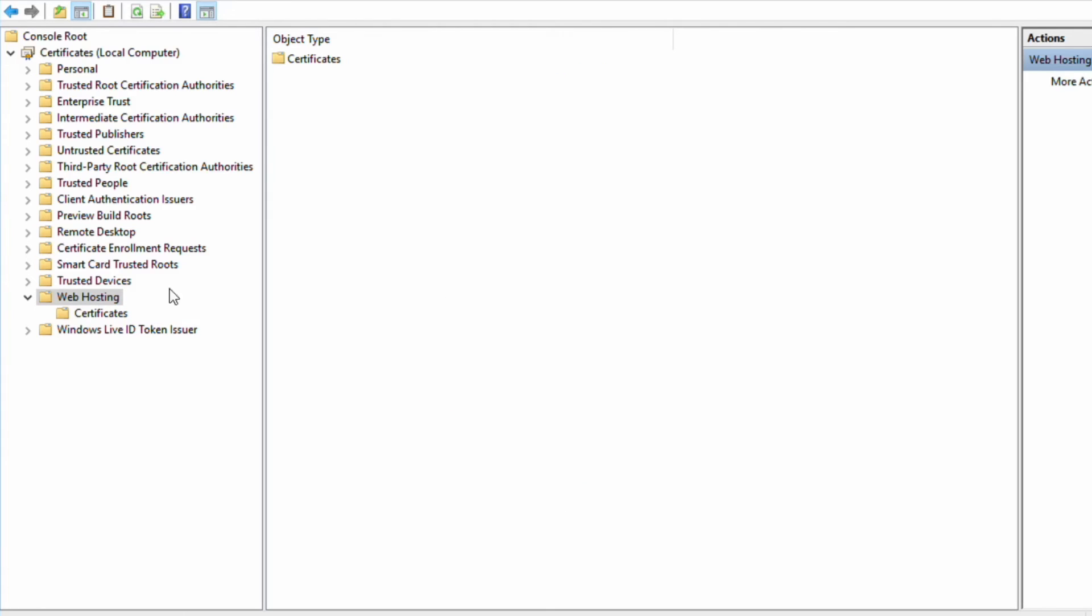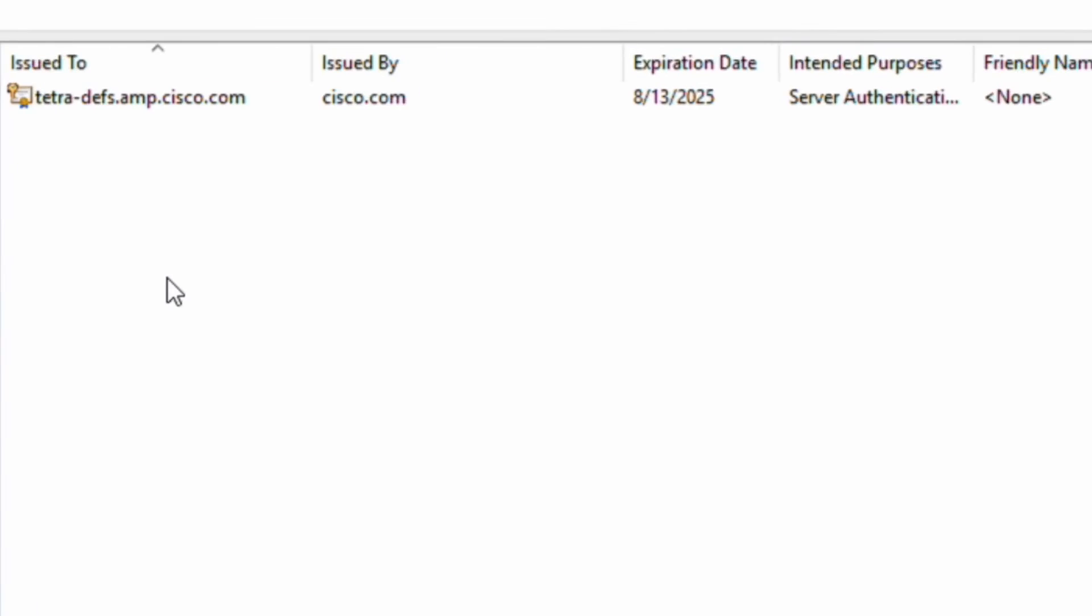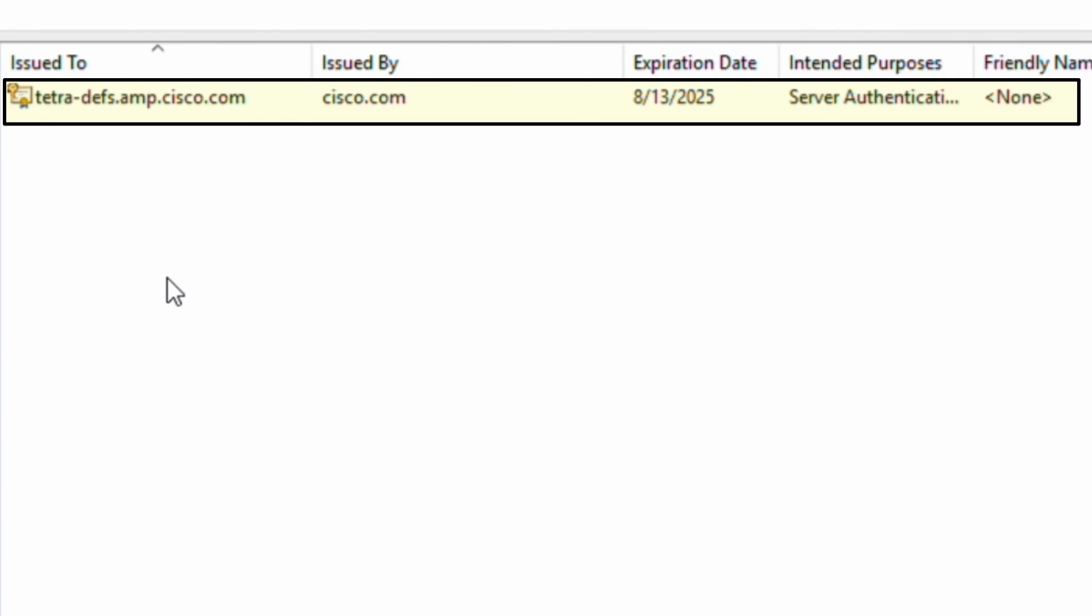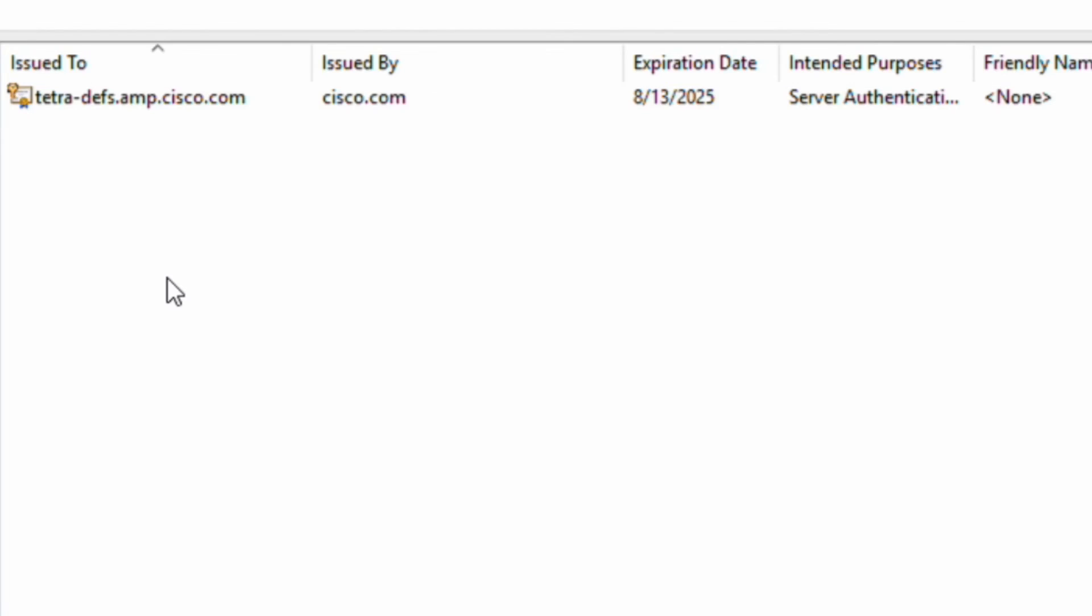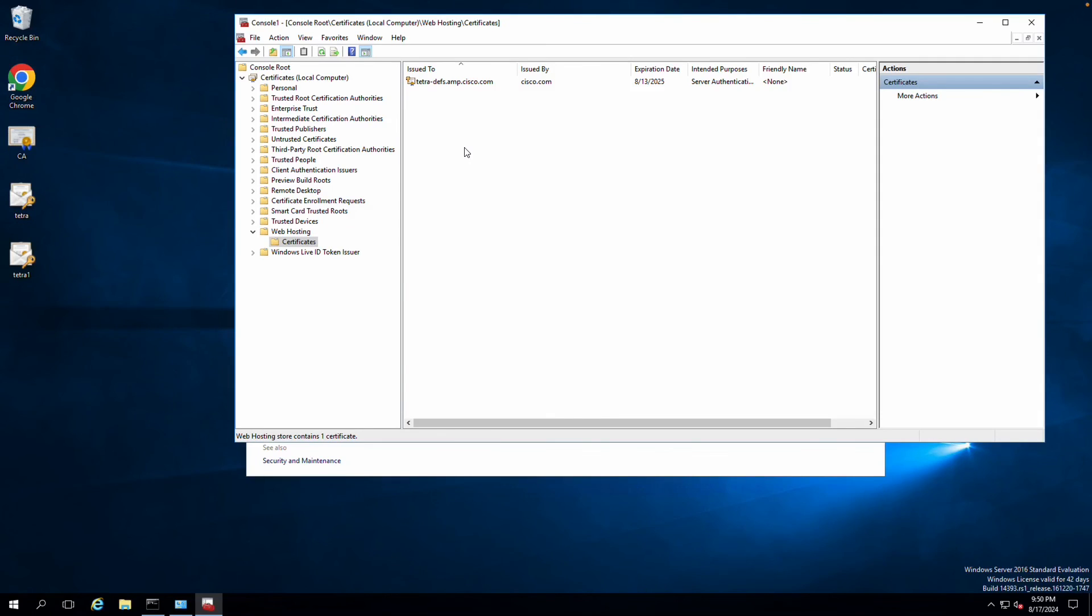So that is how you can fix the issue when you try to export or import the PFX format certificate into the Windows Server 2012 and Windows Server 2016. That's how you fix the issue.